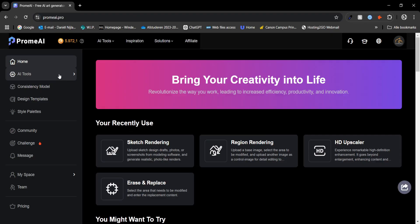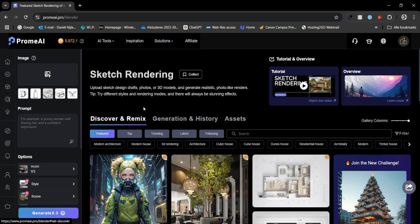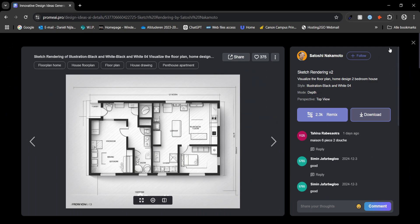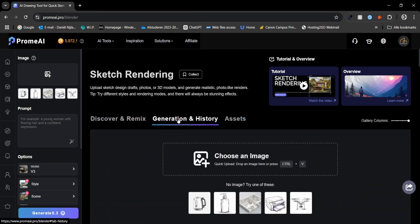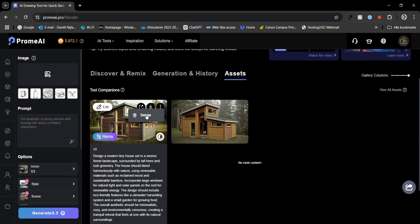The first tool I want to highlight is the sketch rendering. Promai's layout is designed to stay consistent across all the tools, making it easy to navigate wherever you open a tool. You will always find the three main tabs: Discover and Remix, Generation and History, and Assets. Discover and Remix allows you to replicate the settings someone already used on their creation — things like style, base image, or even the prompt they used. Generation and History keeps track of generations you have already created, and Assets is where you can save and easily access those creations.